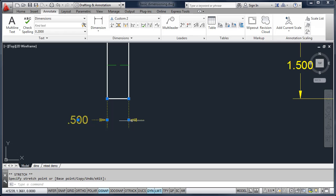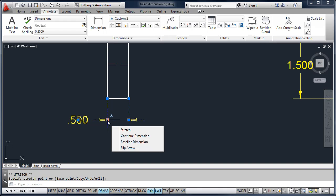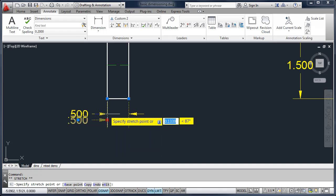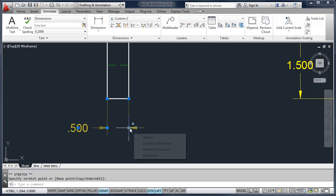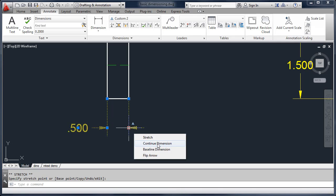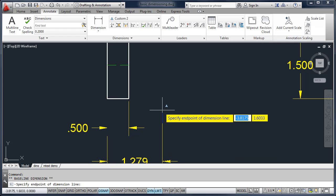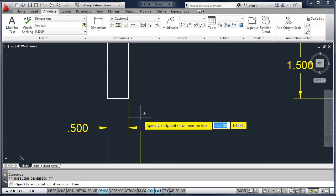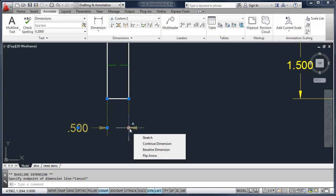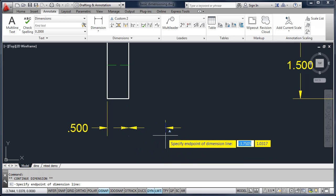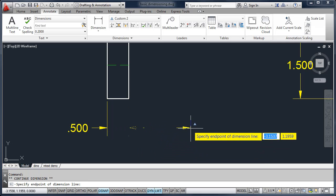Grips are a valuable tool when editing dimensions — you can move your dimensions, and you can also force a Continue dimension or a Baseline dimension. When using Baseline, it will start from the opposite arrowhead that you select. If I pick Baseline, you'll notice it starts from the left and not the right. However, if you choose Continue, it will allow you to continue from the point that you picked.